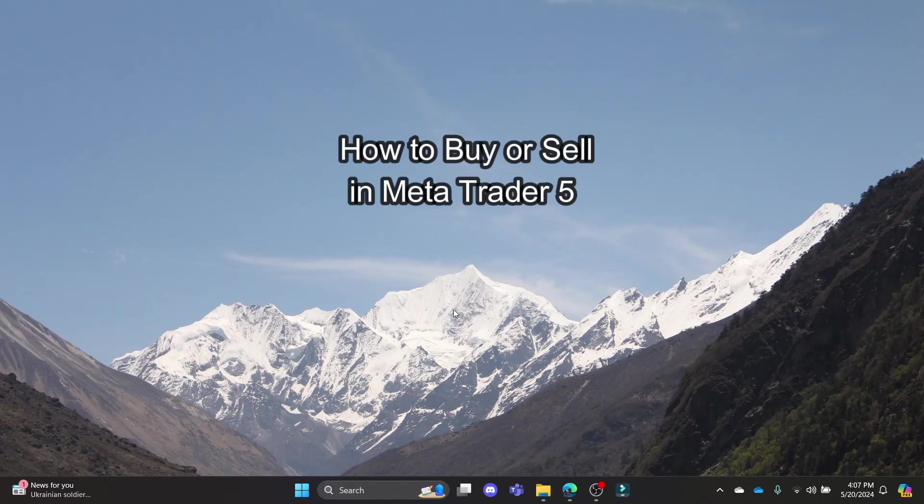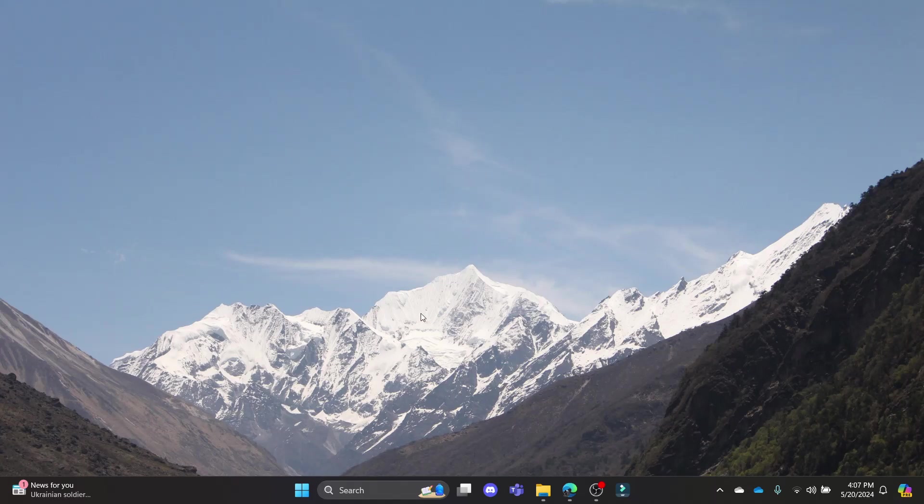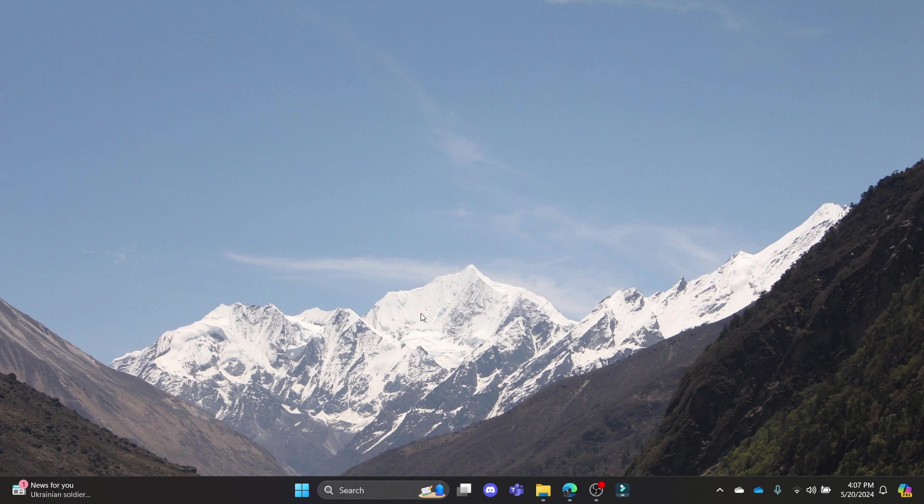Do you want to know how you can buy or sell on your MetaTrader 5? If yes, then this video is for you. Hello and welcome to Financeable. It's your host back again with yet another interesting tutorial video.